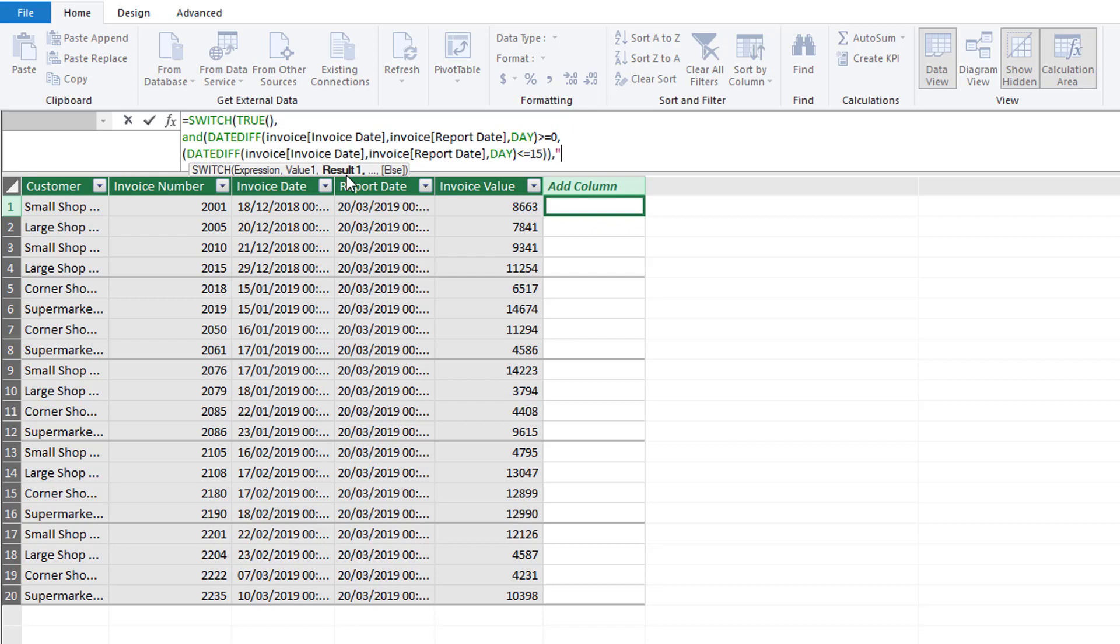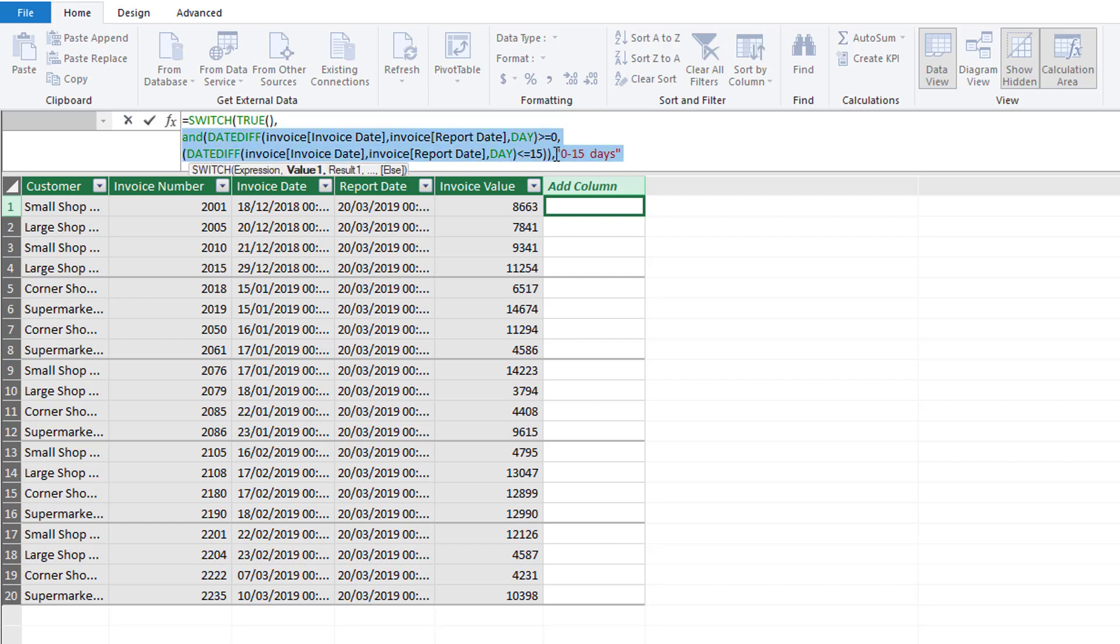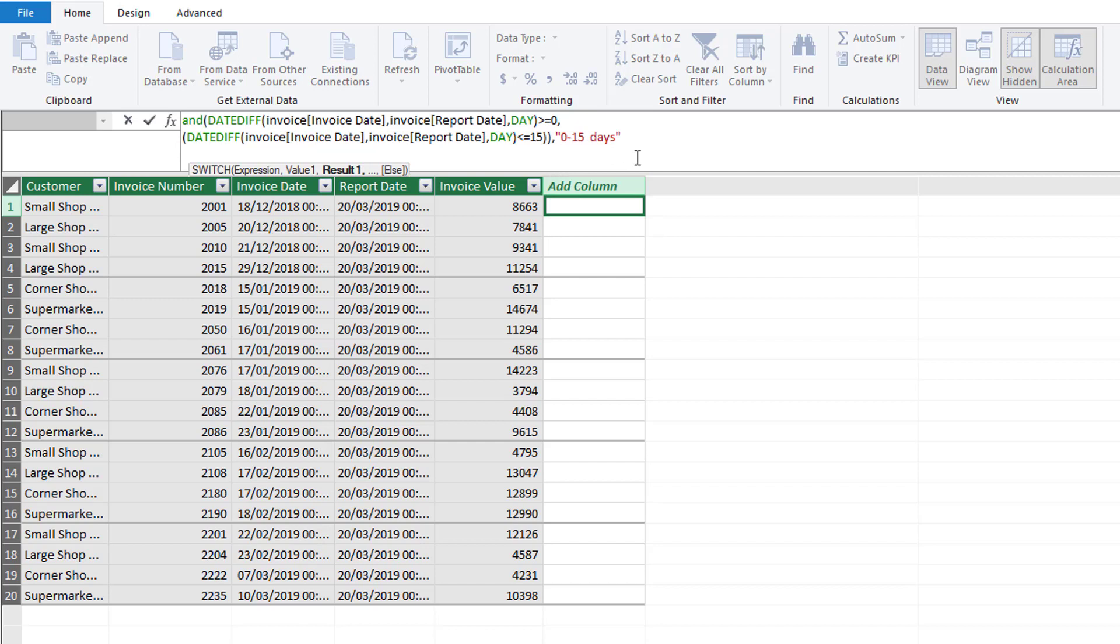So that's our value first of all that we want to test. If this value is TRUE, what result do we want? We want to put it into the bracket of 0 to 15 days and we want that as text so I've put it into inverted commas.